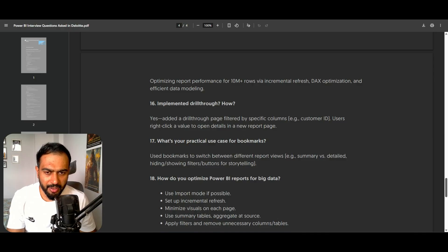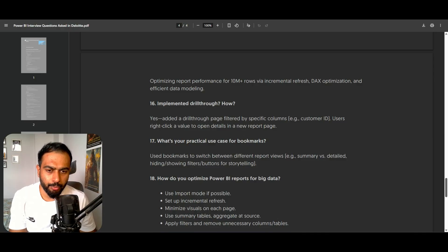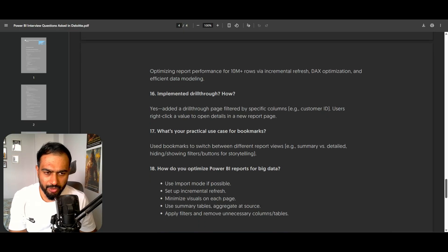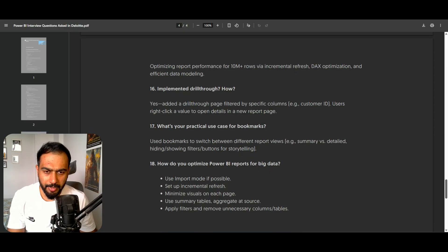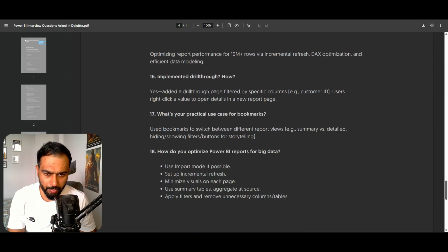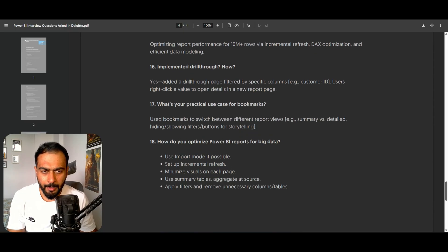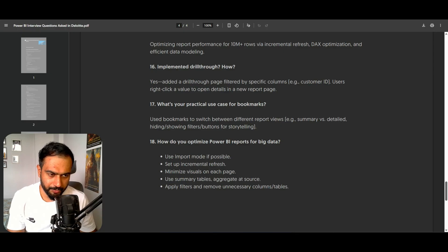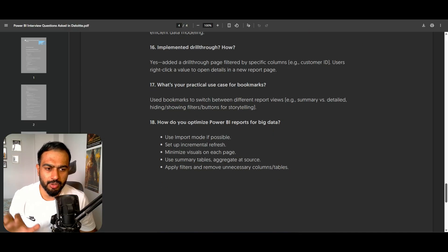How did you implement drill-through? We added a drill-through page by a specific column like customer ID. Users can right-click a value to open the details in a report page. What is a practical use case of bookmarks? Bookmarks are used to switch between different report views, create a navigation pane, toggle between summary and detailed views, hide and show filters, and use buttons for storytelling.